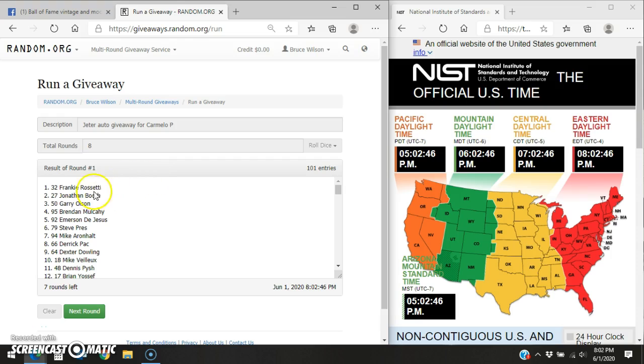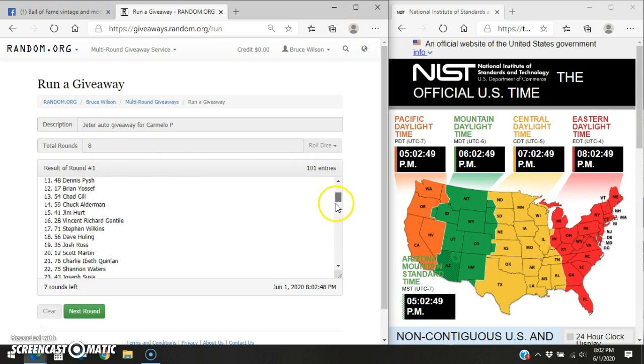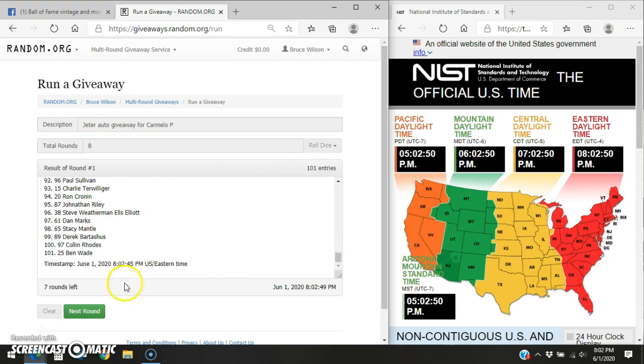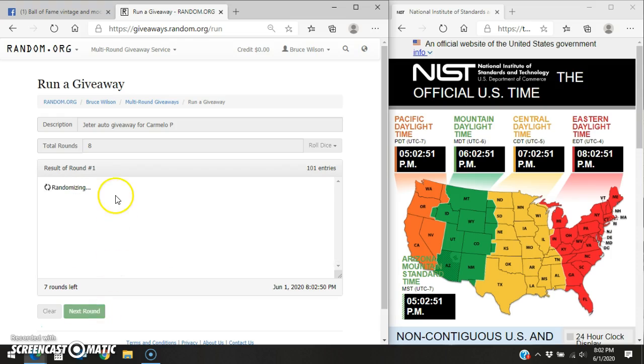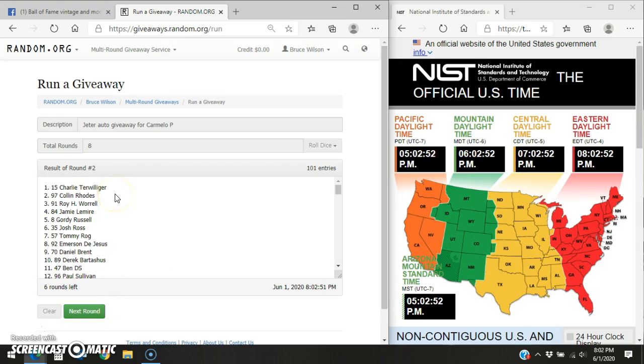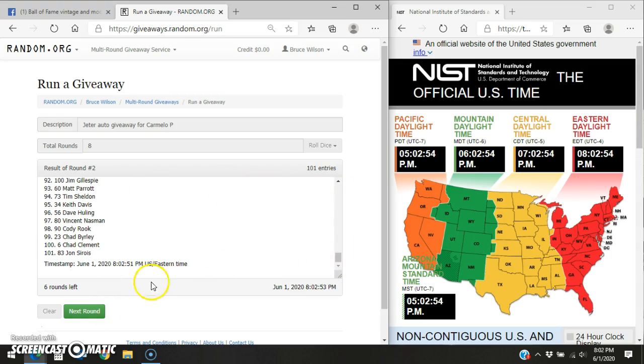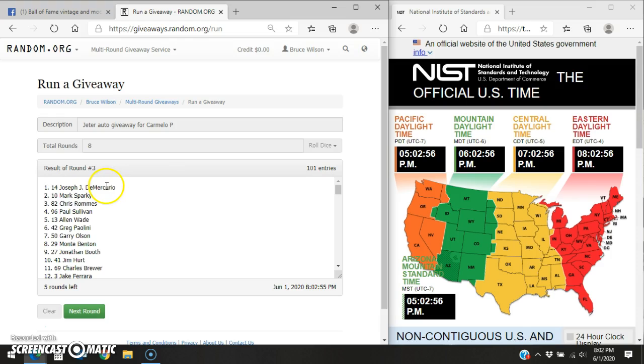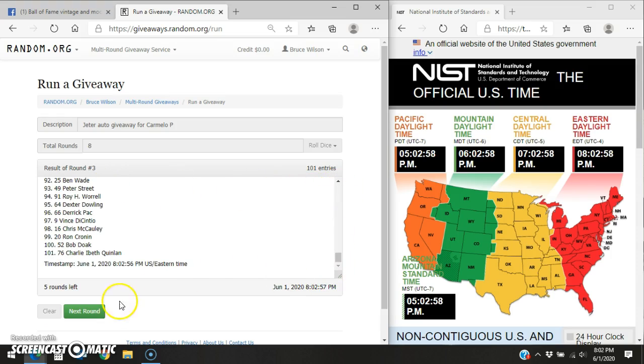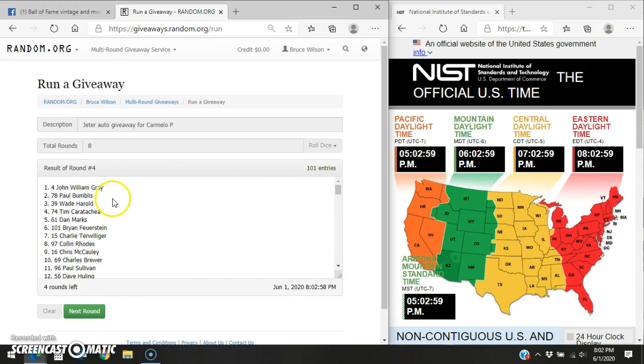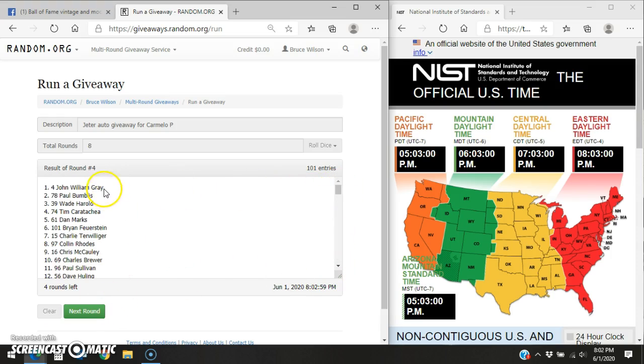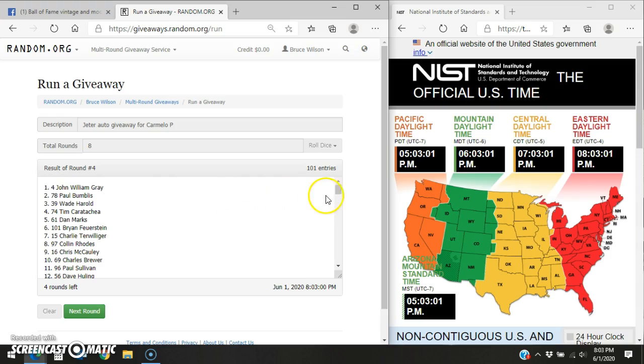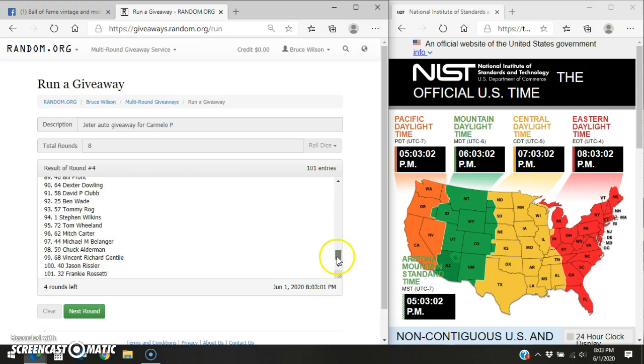Alright, you can see Frankie on top. Round one, we have to go eight times. 101 entries. Charlie, round two. Joseph, round three. John William Gray, round four.